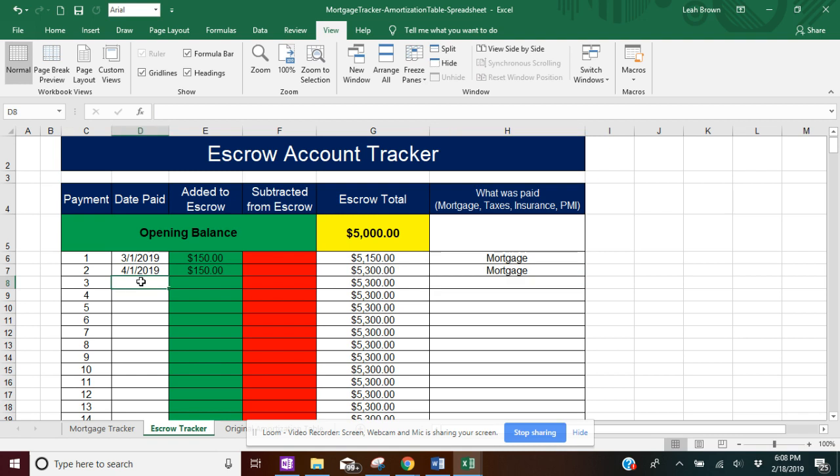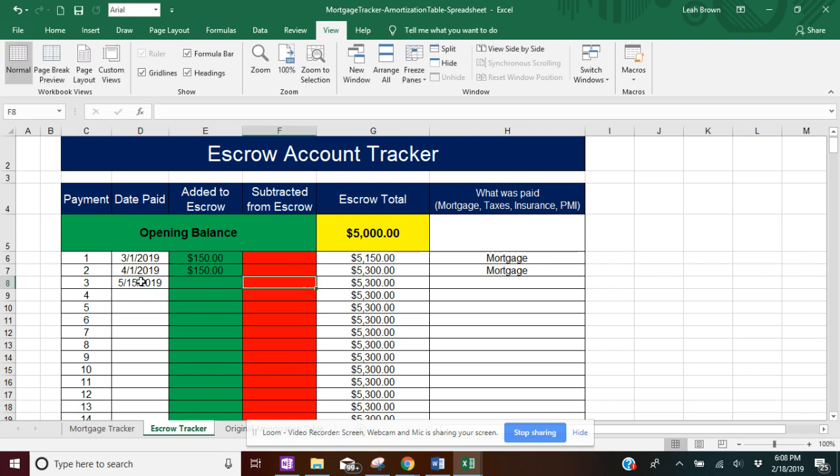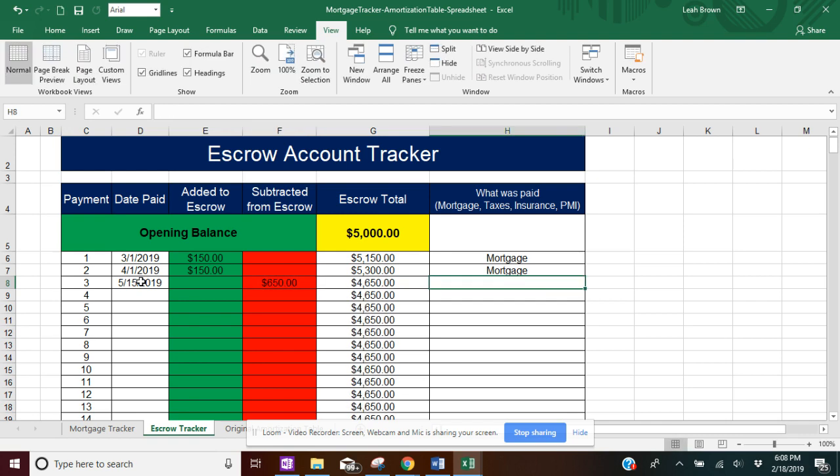And then for this month, say you did your taxes, and say it was a different date. This time is going to be subtracted. So say it was $650. And then for the what was paid, you're going to put insurance.